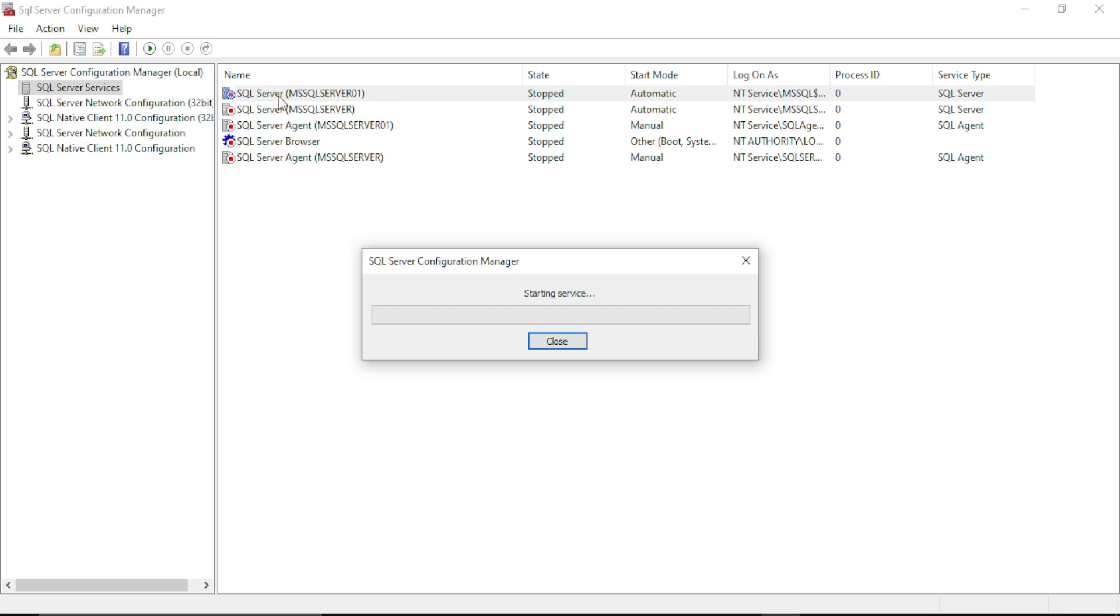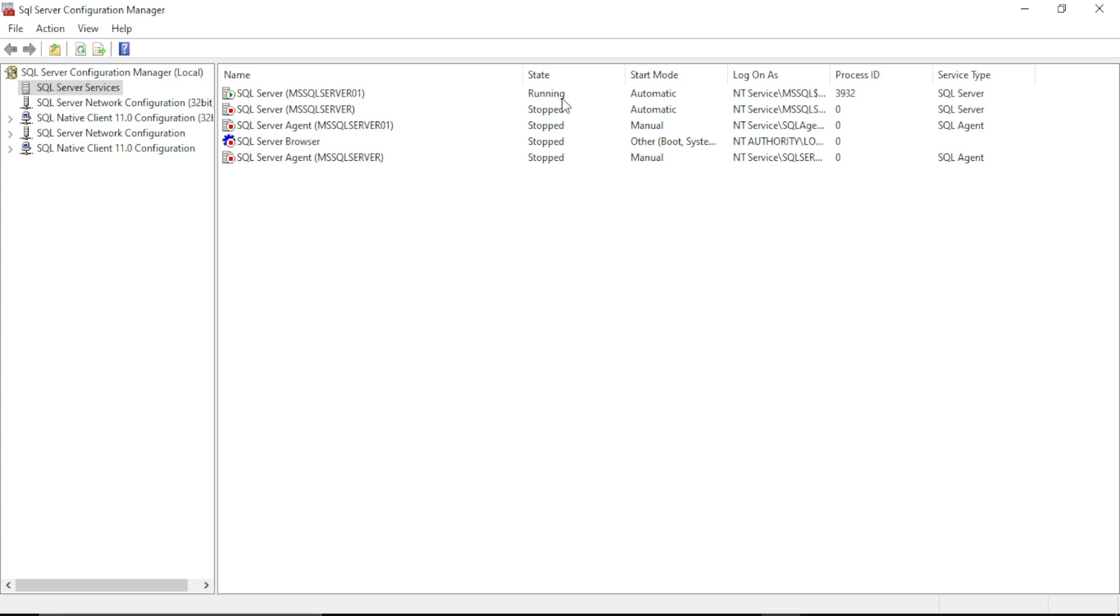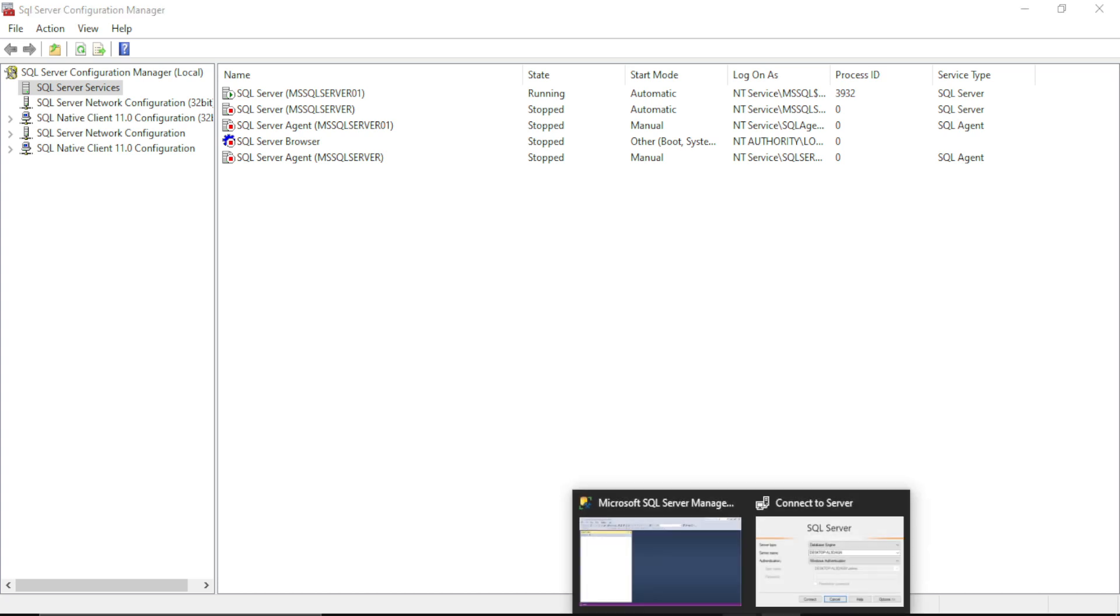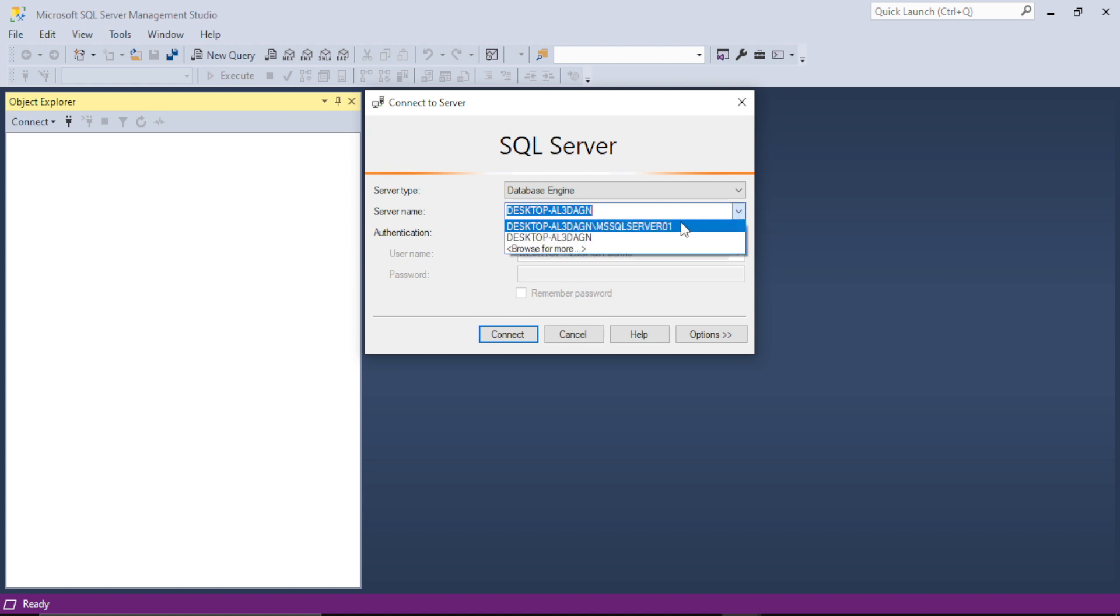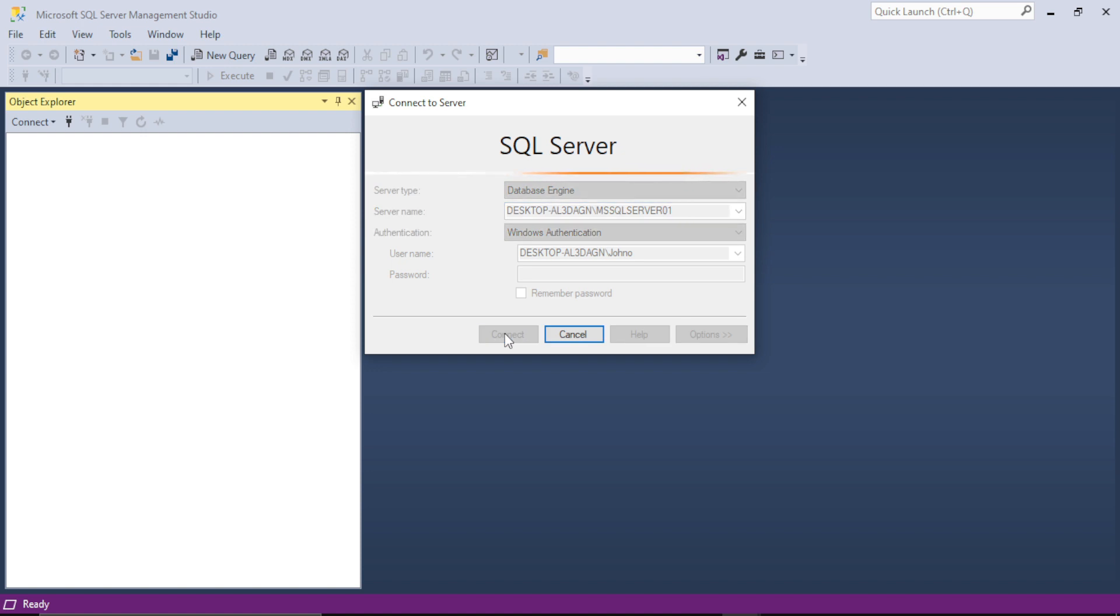As you can see, I am starting the server and now it is running. The state is running. So now when I try to connect to this server, the other one, I'll take back the same server which we have started and click Connect.